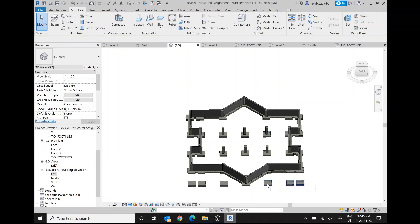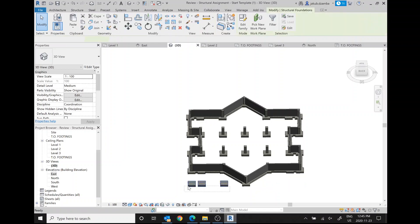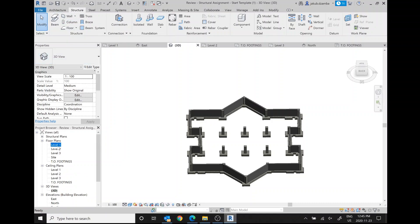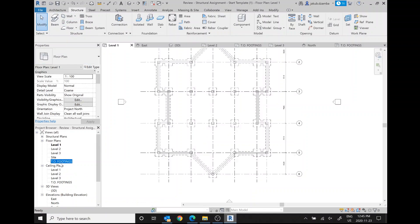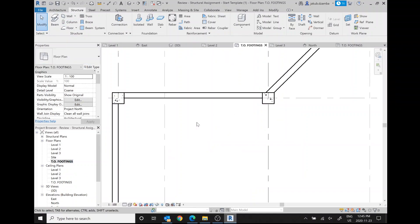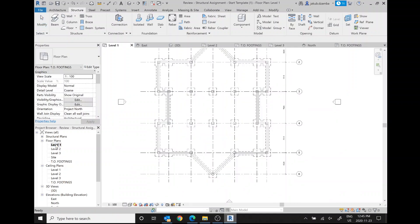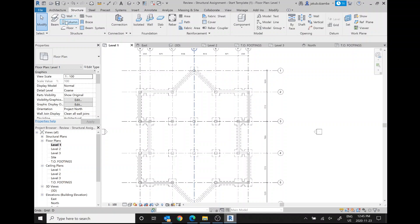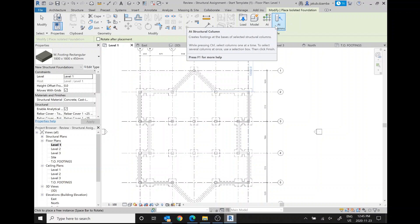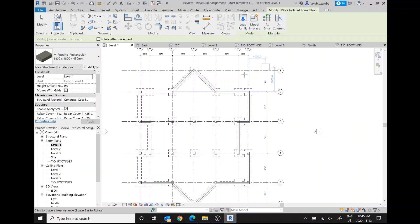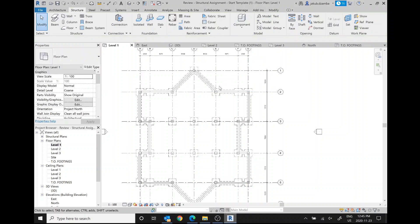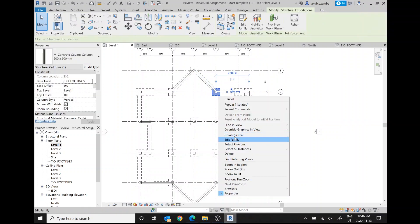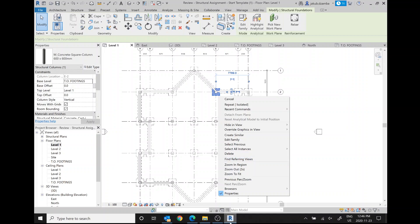One thing I would explore if I had more time here—I would pause and try to do isolated and see what creates footings at the base of selected structural columns. Oh, that would have been way better for us. Okay, so you know what, just so that I'm thorough, I apologize for taking up more of your time. I'm going to do it that way, so sorry, we have to pause this for a second.